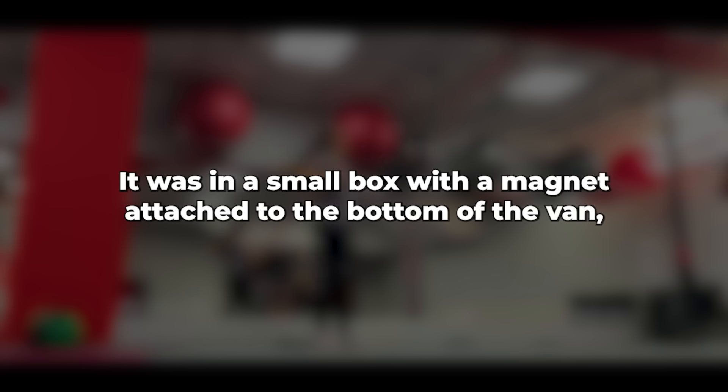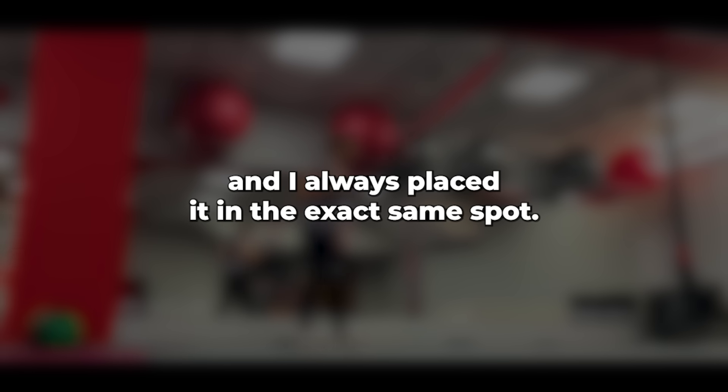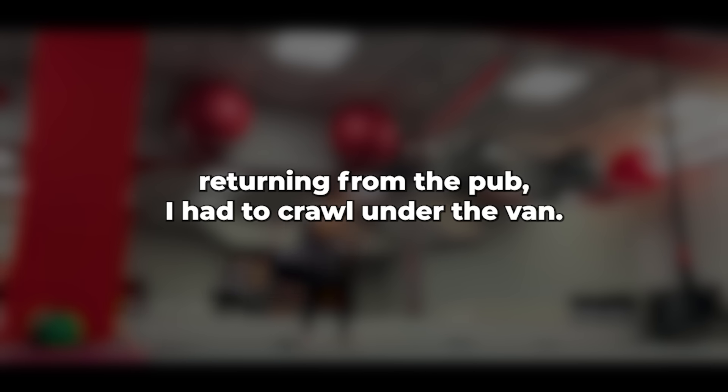There was a spare key hidden under the van, and if needed, another spare in the site office. But I wanted to check on our hidden key since it had been outside all winter and put a bit of oil on it. It was in a small box with a magnet attached to the bottom of the van, and I always placed it in the exact same spot.